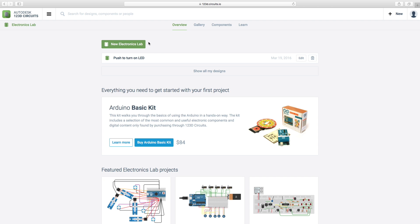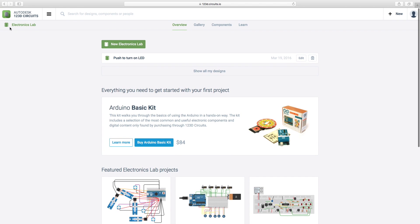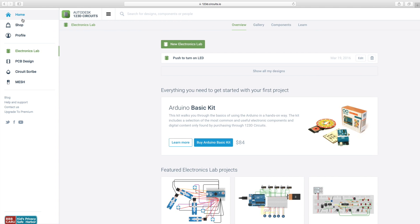Alright, so you have to sign up for an account. It's 123dcircuits.io. It's 123d.circuits.io. Sorry about that. But, so once you sign in, let's go to home.